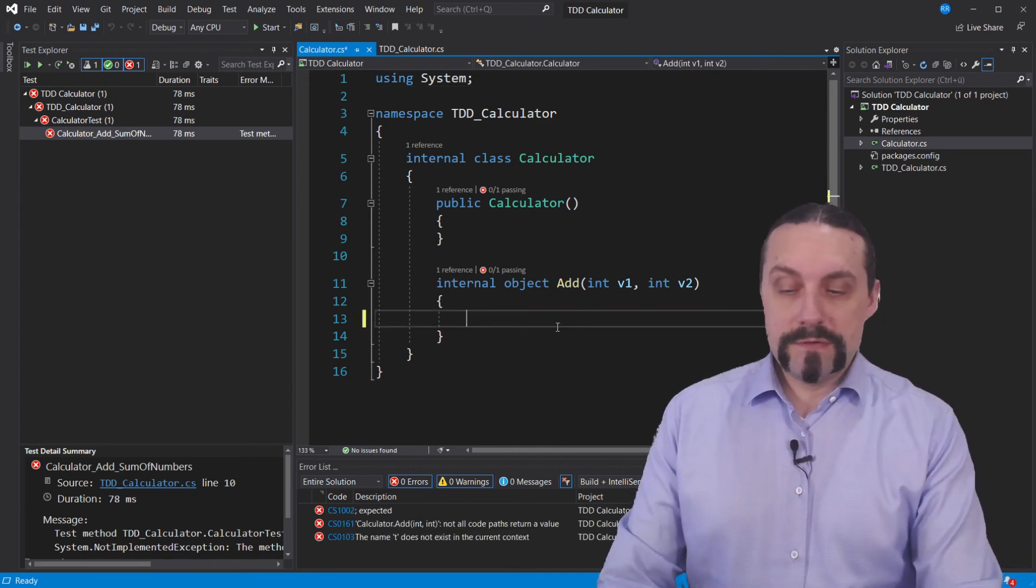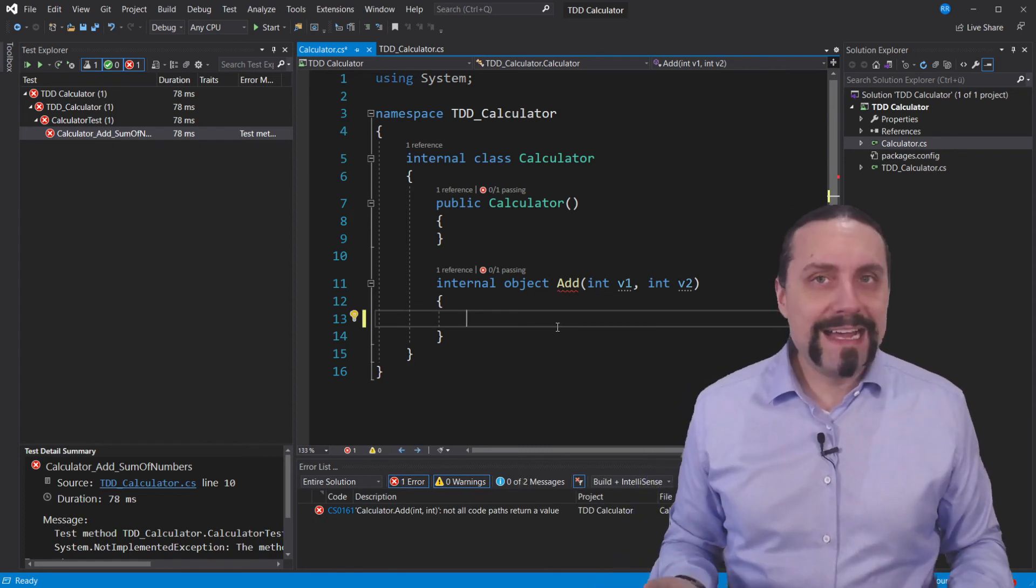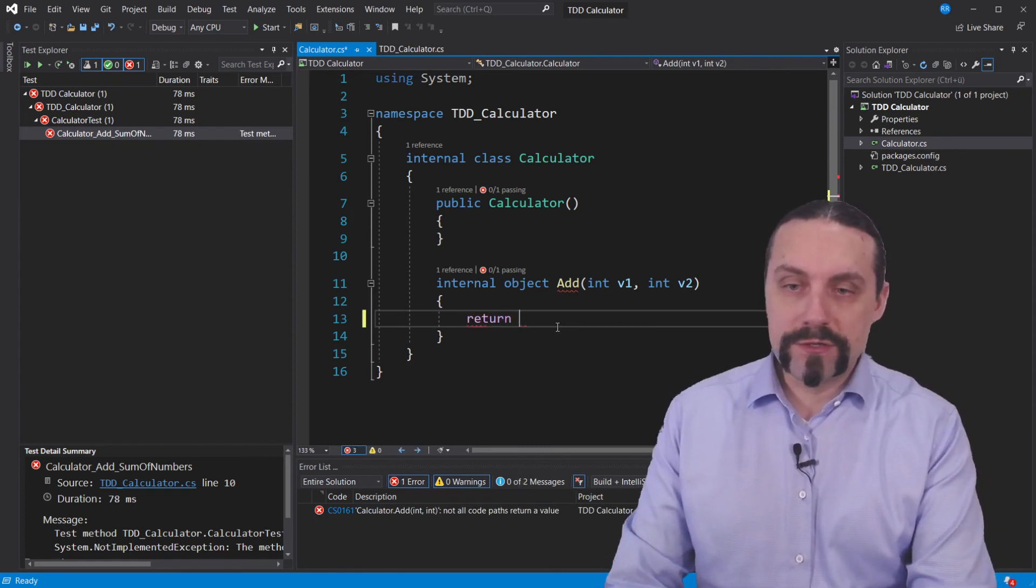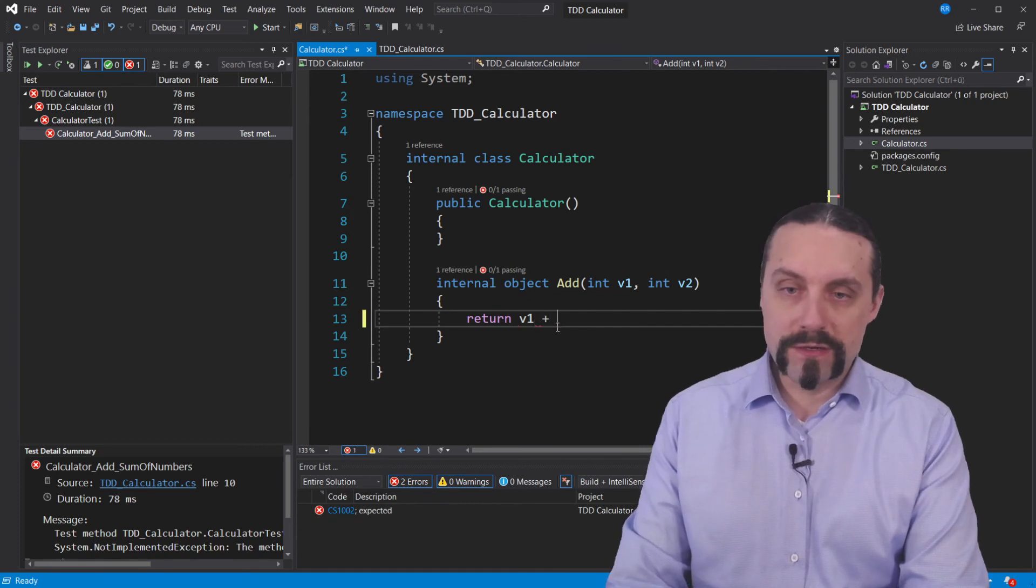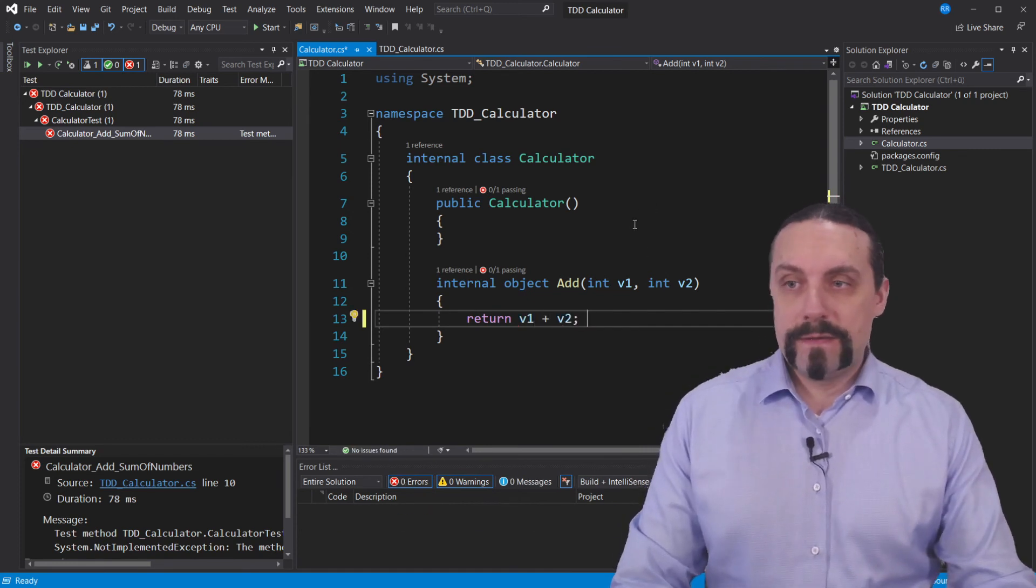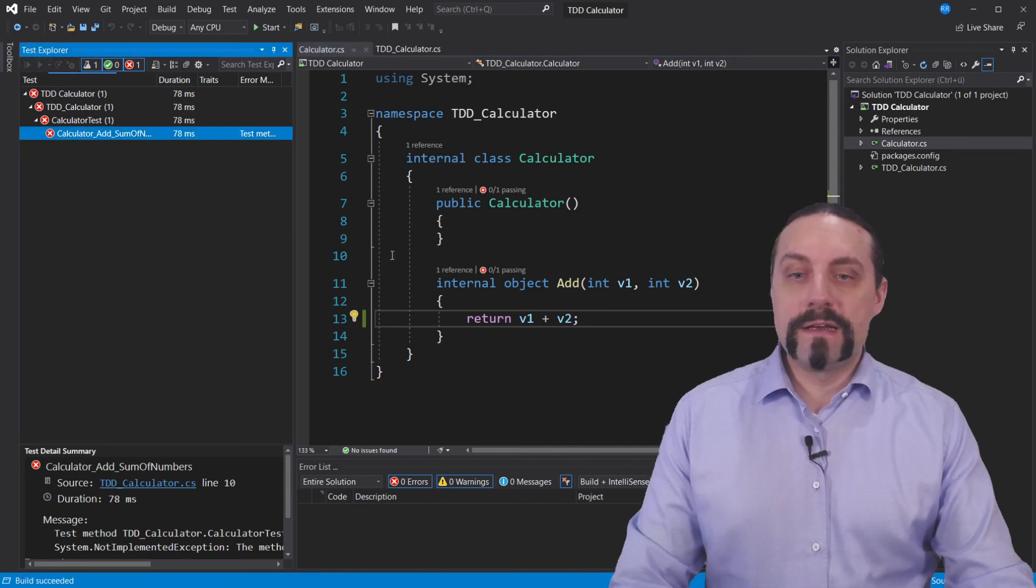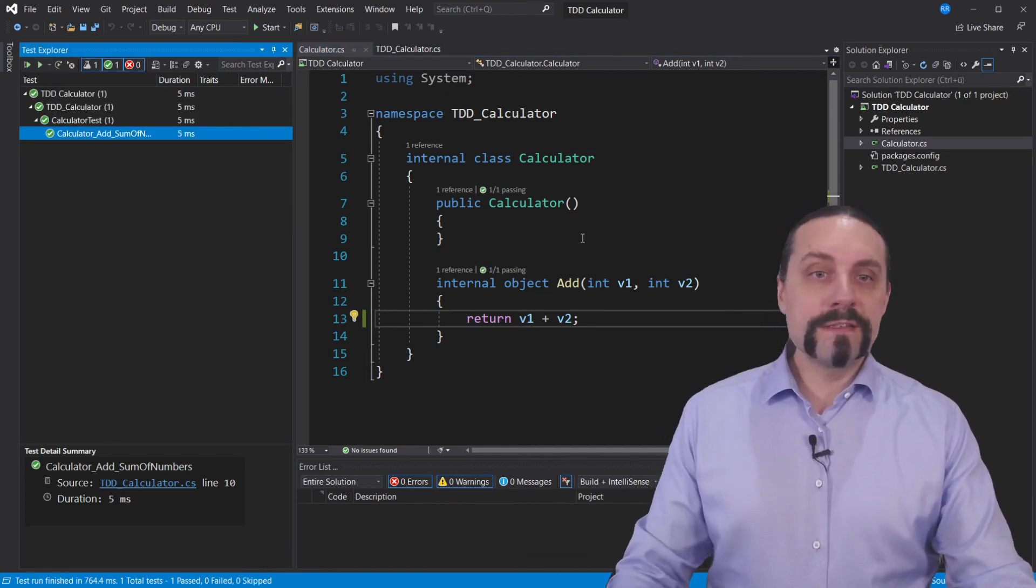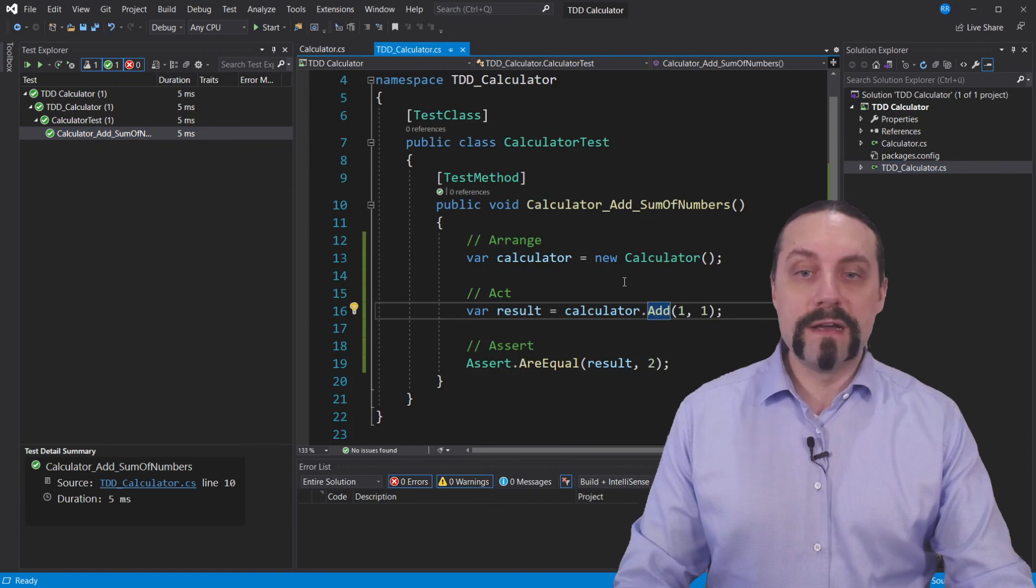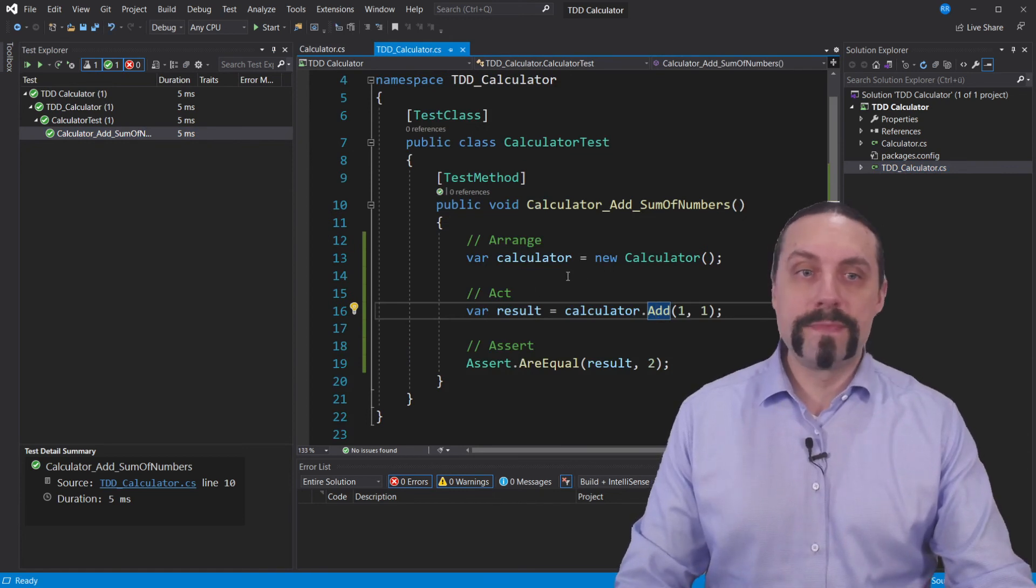So we want to add two numbers. We need to return here v1 plus v2. And we again execute the tests. And you can see we have now a green test.